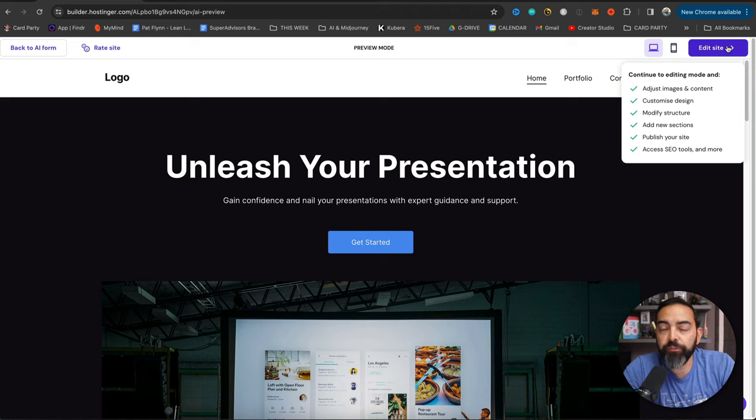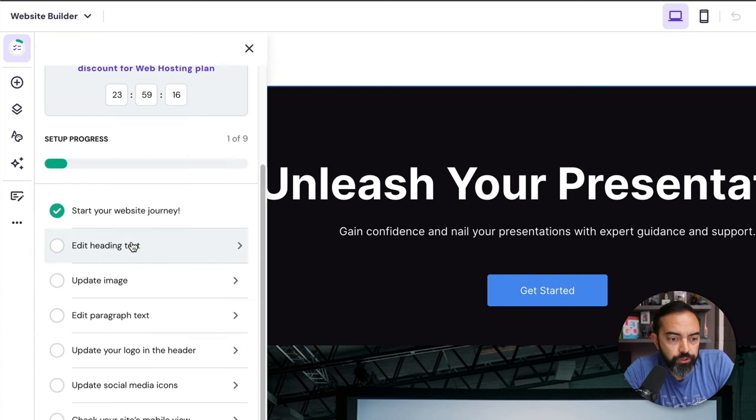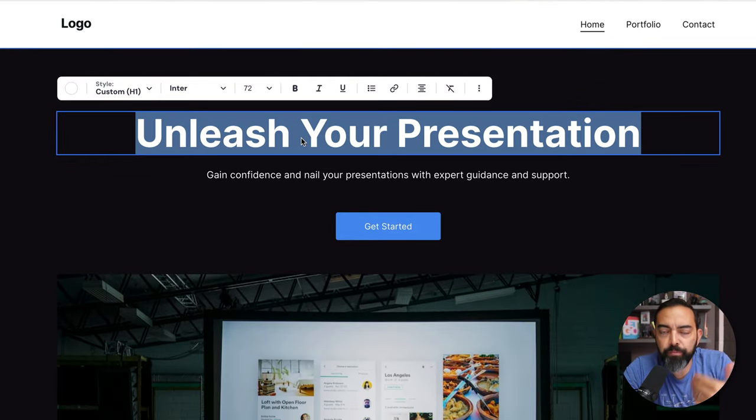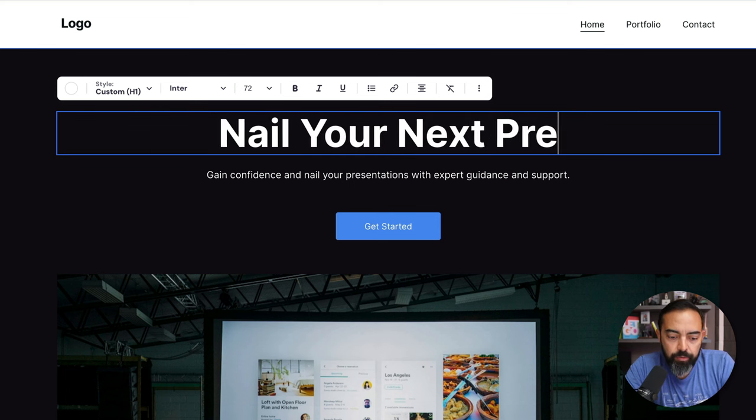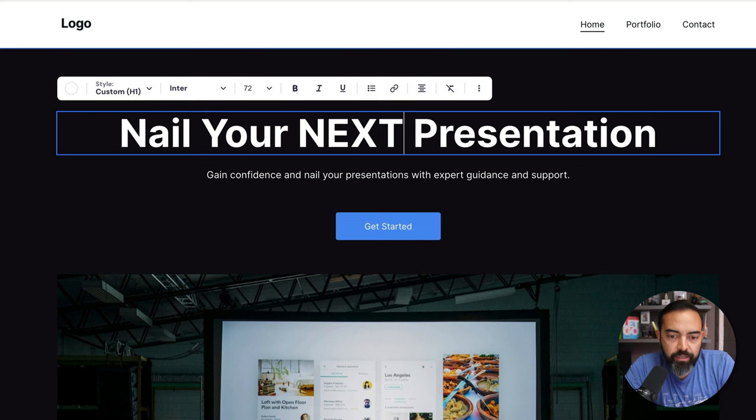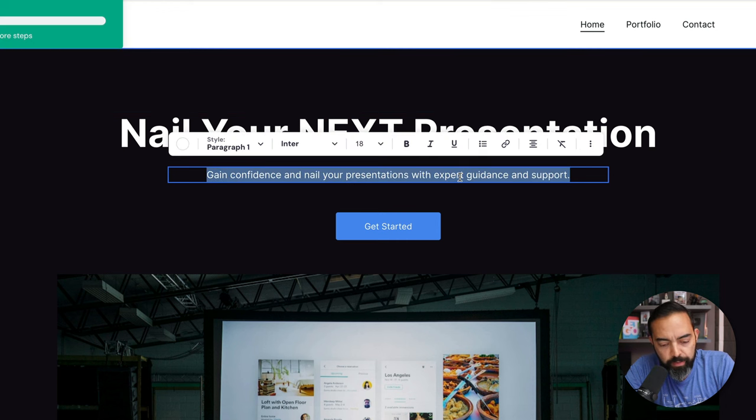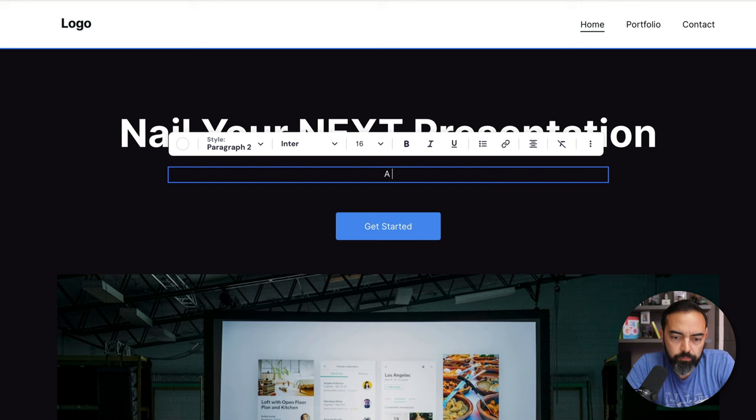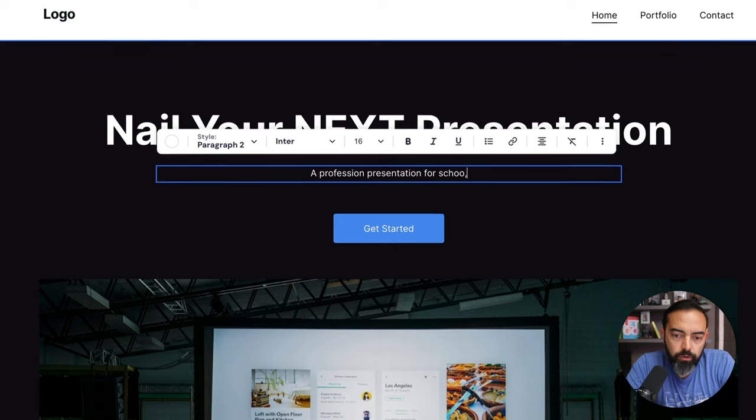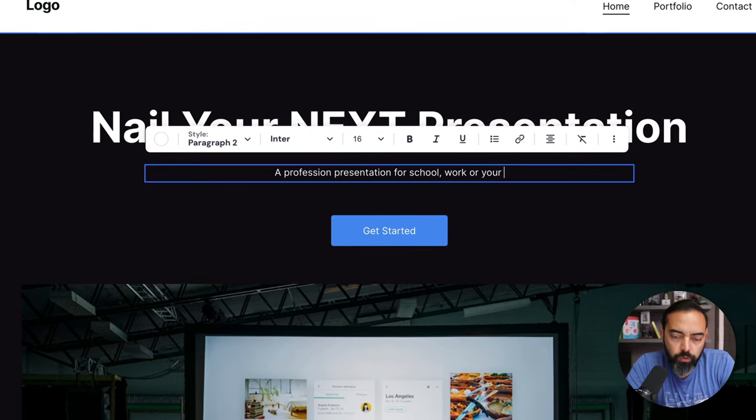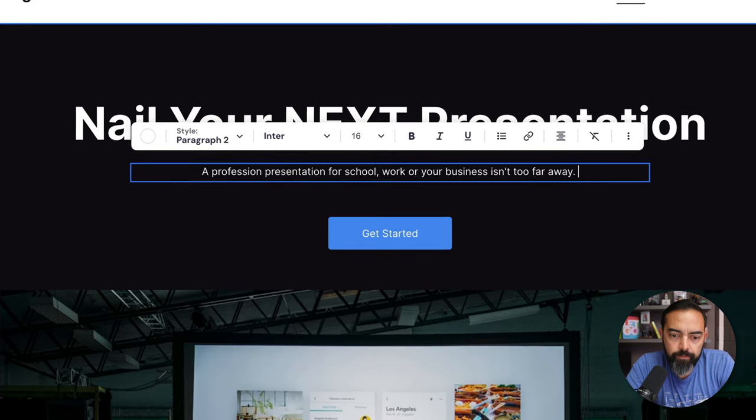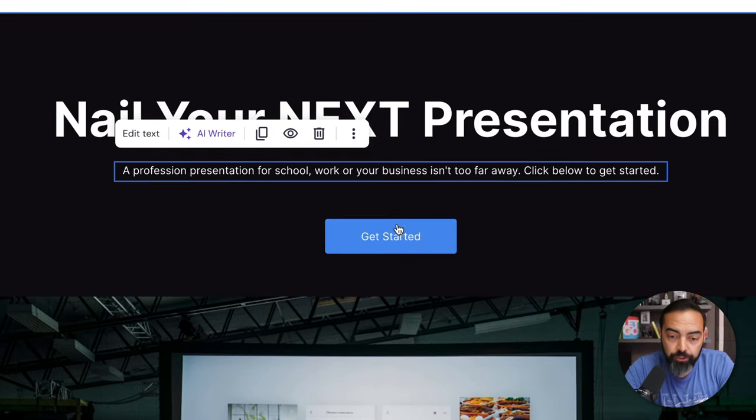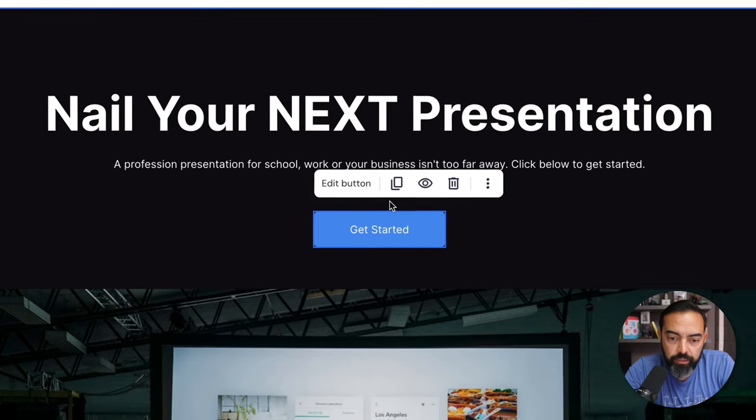Let's go and edit the site, and then we'll figure out how to make this go live, and then actually see it in real time. Build easier with our interactive checklist. Sure. I'm a beginner, so I want the help. Start your website journey. Edit heading text. So unleash your presentation. I'm going to have this match the brand that I was doing earlier, which is going to be nail your next presentation. Nail your presentation is the website, and I'm going to have next be capitalized like that. Gain confidence in nail your presentations with expert guidance and support. I'm going to make this a little bit more of a portfolio style, so I'm going to make that a little bit more about me, but it already speaks to who this is for.